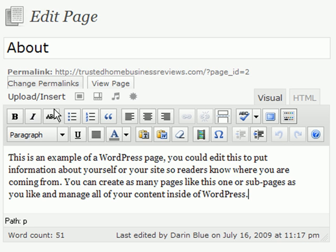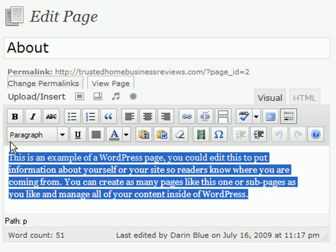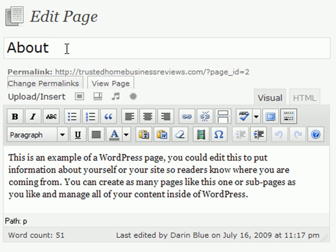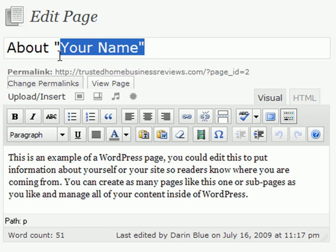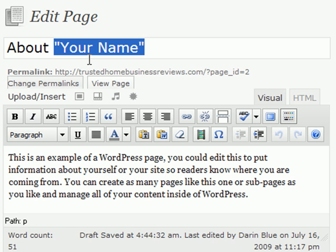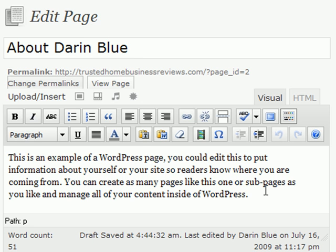That way you can do everything. And really, your about page, let's start with the title. What I recommend is that you say, about, and then your name. So, people know exactly what this page is about. It's not about a company, it's about you, which is the core focus of your blog anyway. So, about Darren Blue, for example.